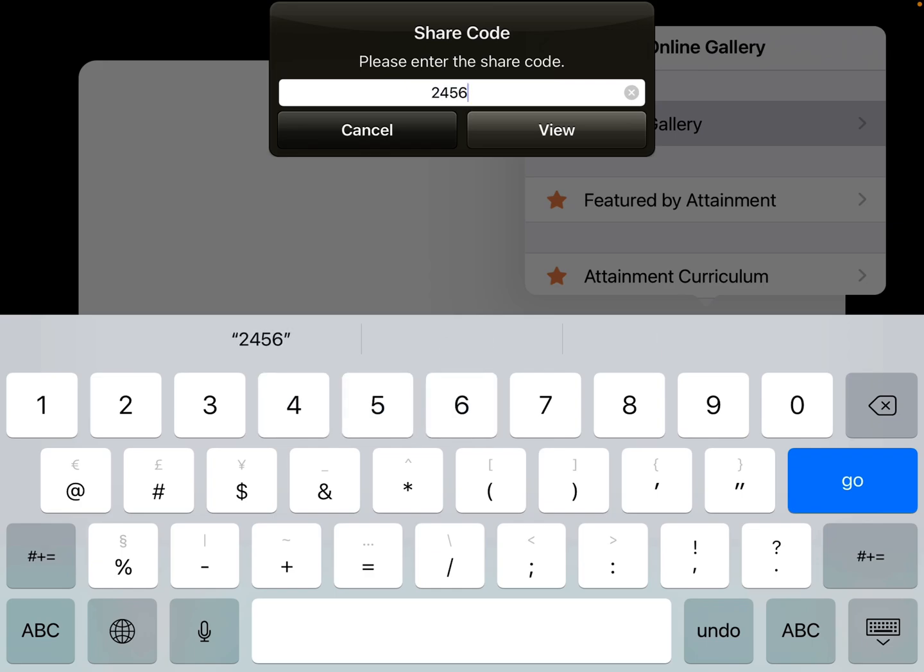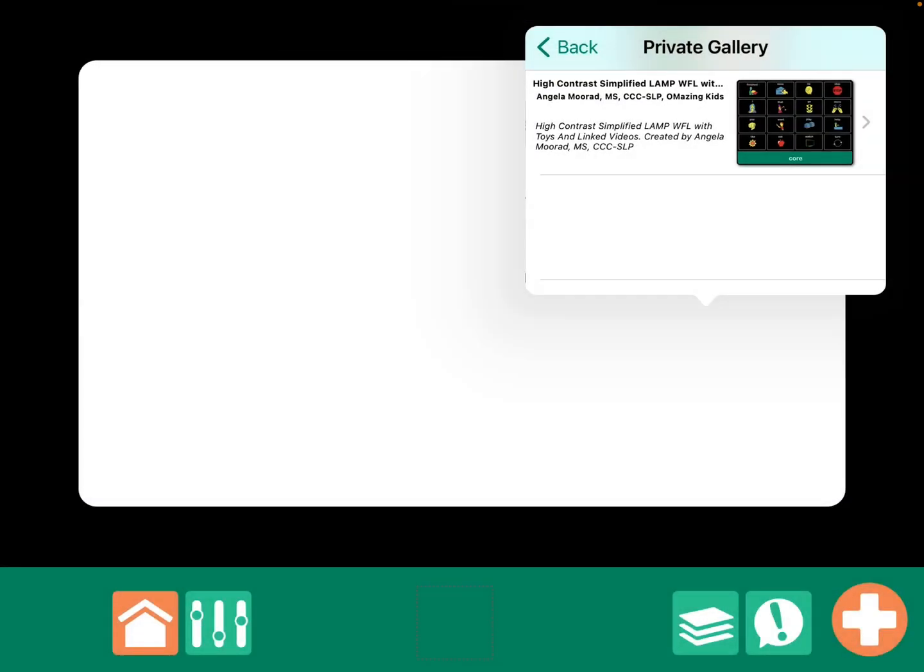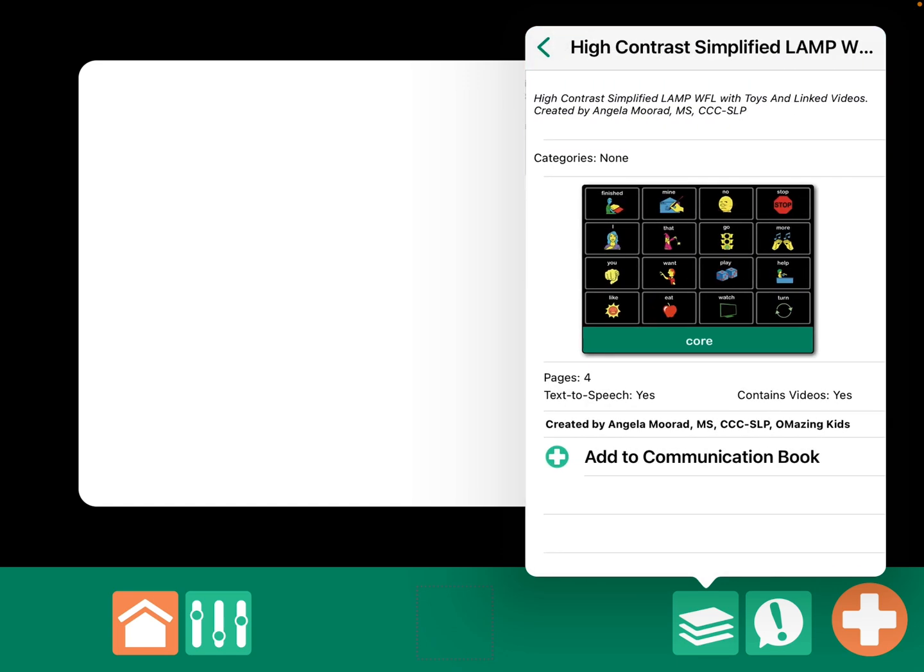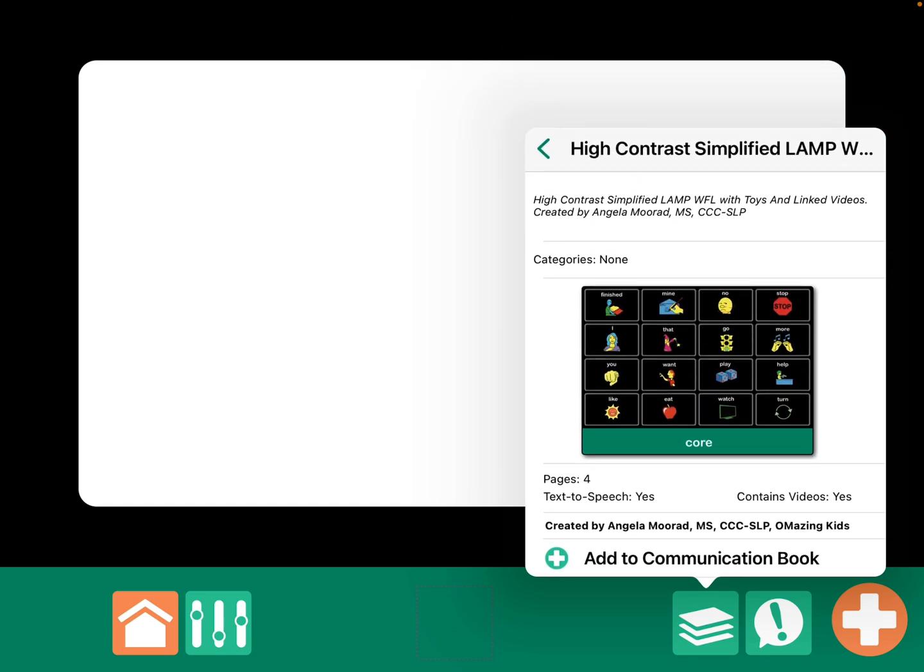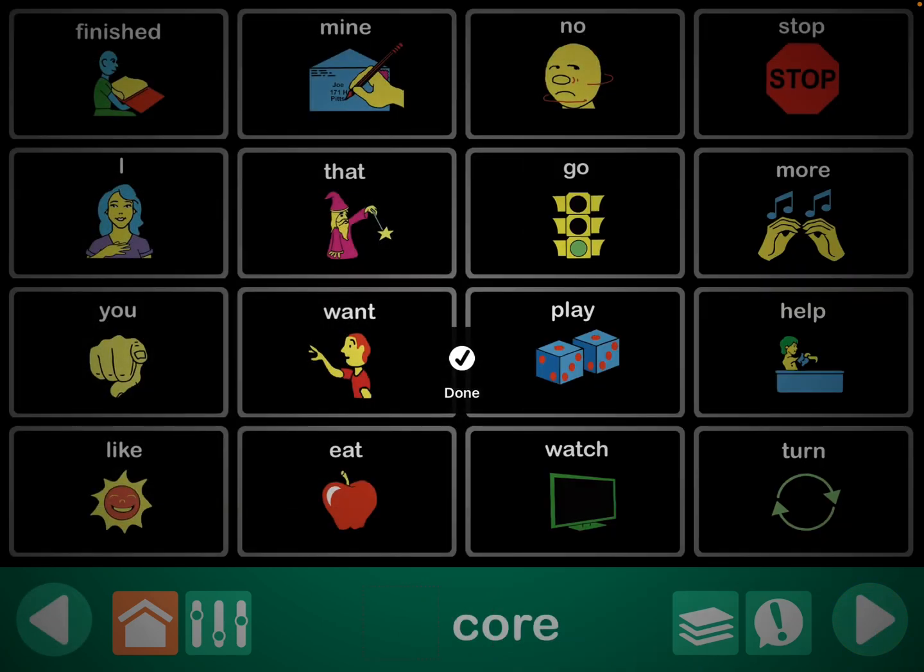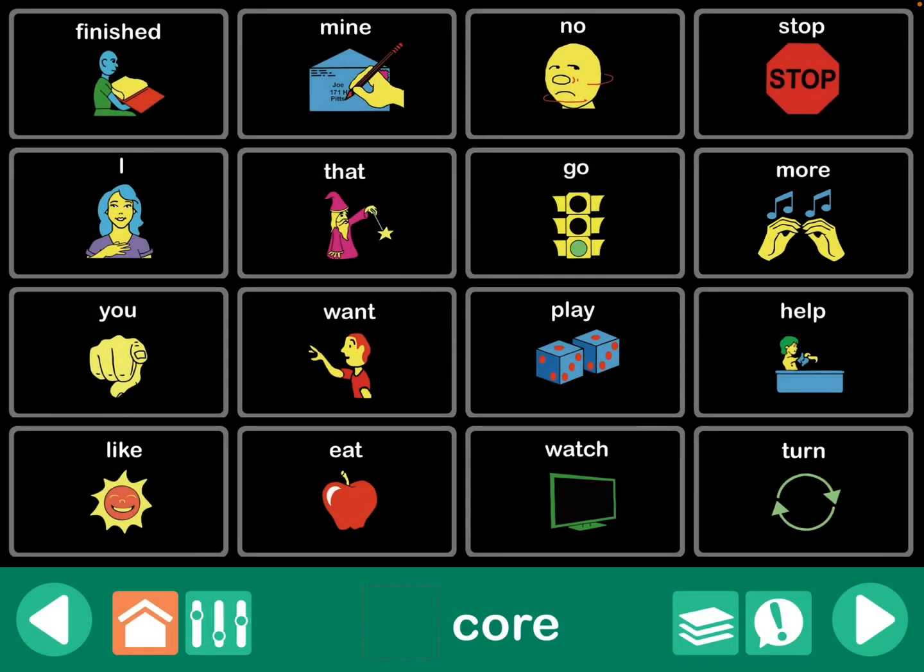And view. And I'm going to tap that. And so, it'll tell you that it uses text-to-speech. Although, I also have some recorded speech in there. And it contains videos. So, I decided, yes, I want that. I'm going to add it to my communication book.